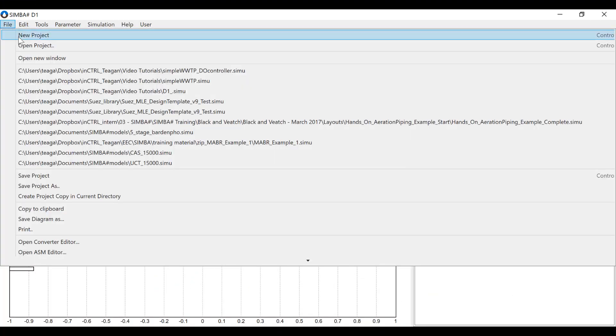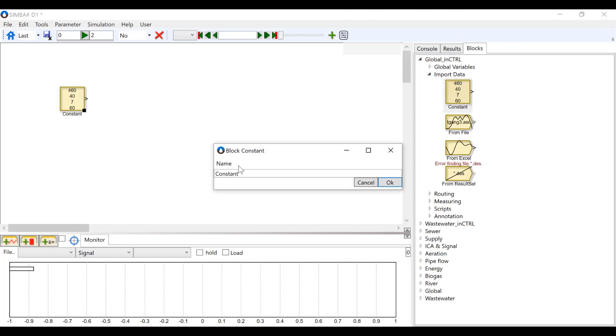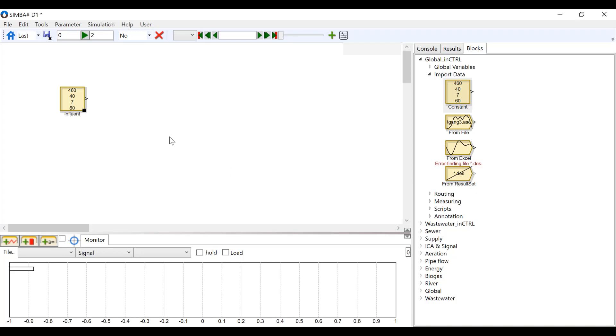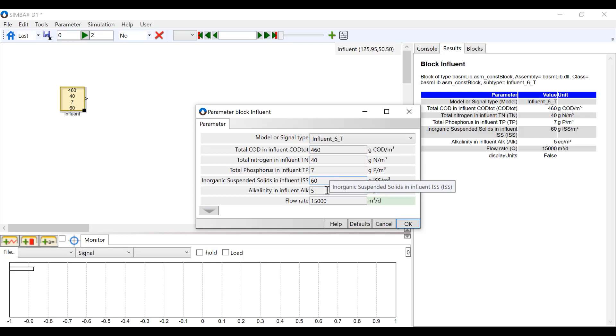Open a new project in Simba and insert a constant block found under Global Import Data. Rename the block Influent and change the following parameters by double-clicking anywhere in the block.